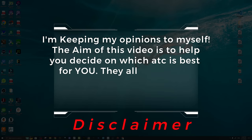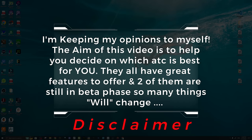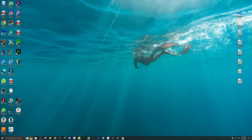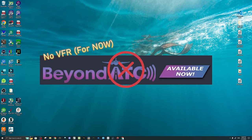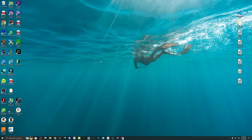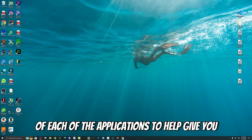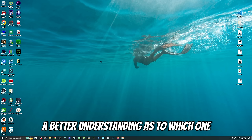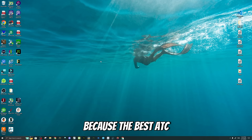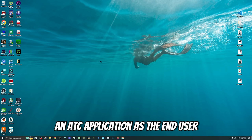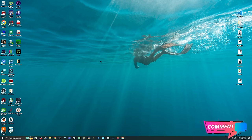Similar to all of my other reviews, I'm going to keep all of my opinions to myself throughout today's flight. The goal of this video is to help point you in the right direction as to which ATC might be best for you. All three of these applications have pros and cons, and two of them are in beta stage, so they are constantly evolving every day. We're going to be doing an IFR flight today because BeyondATC does not yet have VFR implementation, which will be coming. I'm not trying to compare these applications against each other — I'm trying to show you the capabilities of each to help give you a better understanding as to which one might be best for you, because the best ATC is relative to what you're looking for as the end user.